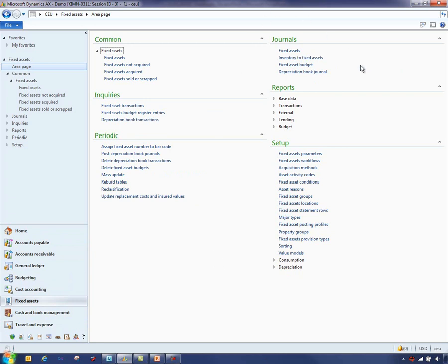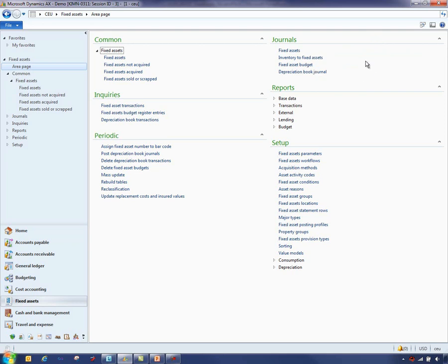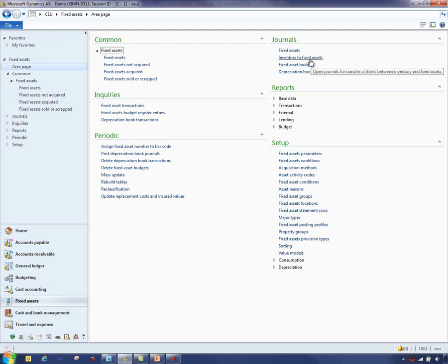There are some journals available in the fixed asset module where you can record the fixed asset activity directly into the fixed asset value model and depreciation book, or you can enter budget register entries for fixed assets or transfer an inventory item to fixed assets.